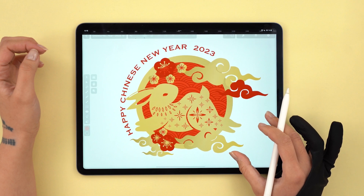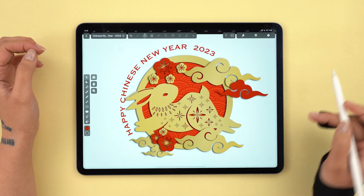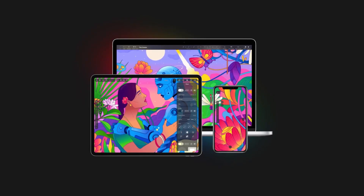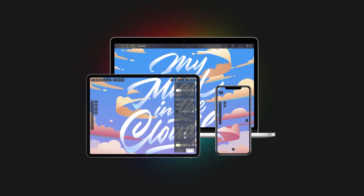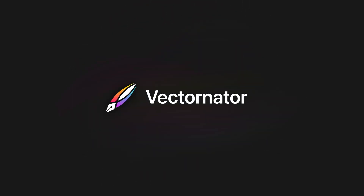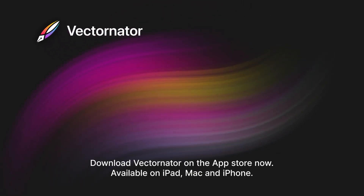Happy Year of the Rabbit, everyone! I will see you in my next video. In the meantime, don't forget to check out the one-on-one course for an in-depth look at all these techniques.